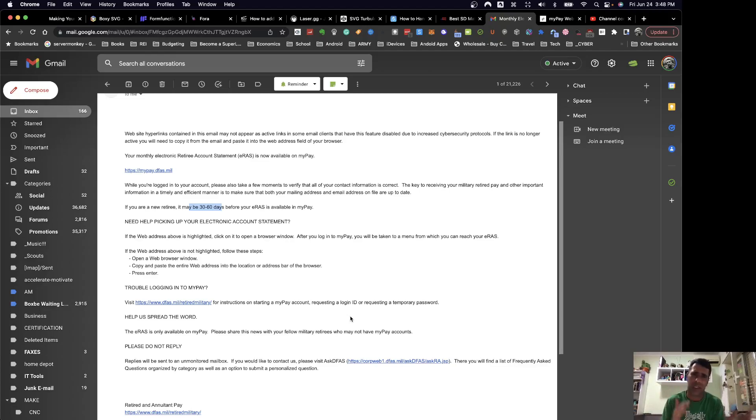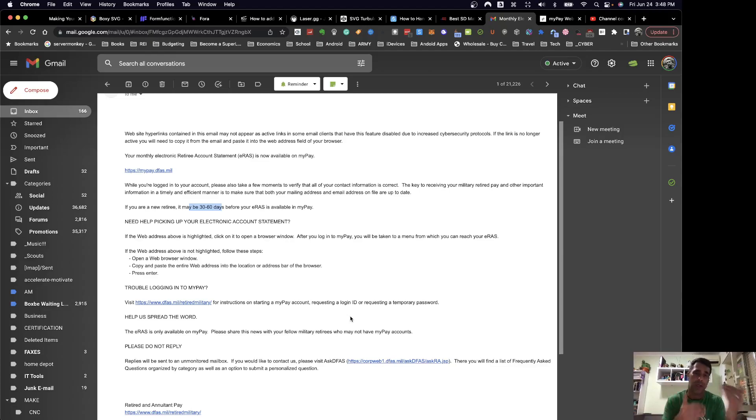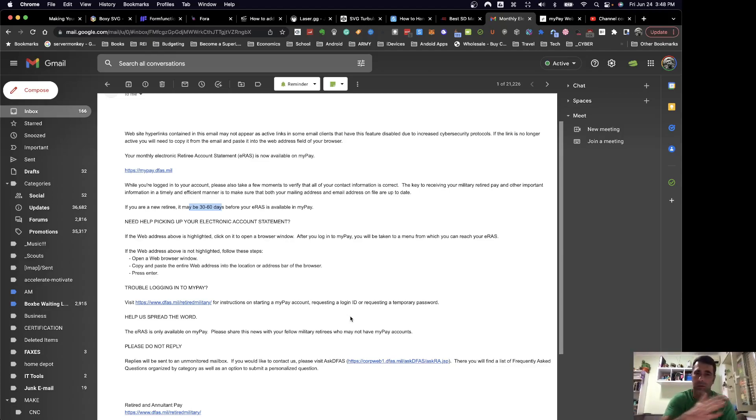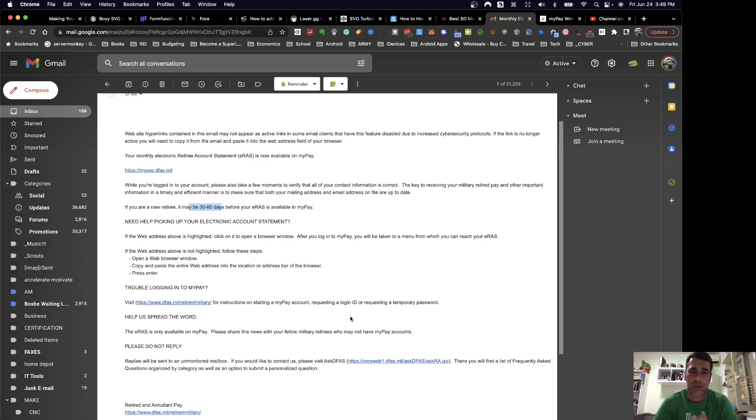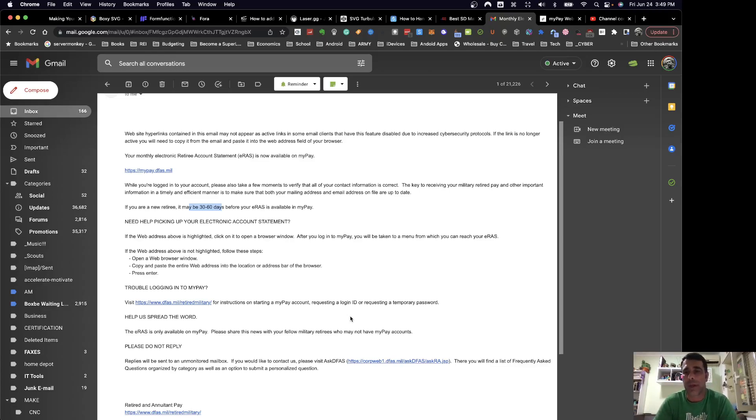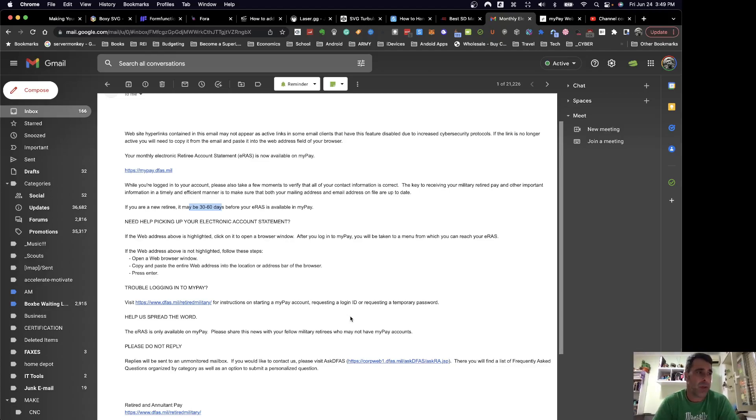So it just basically gives them some buffer time to work out if you have any debts, you have to repay, or anything, any money that you owe the government. They can go ahead and circulate that and get it all taken care of, so that once they actually release your ERAS statement, then it's current, up-to-date, and you know that they've pretty much scrubbed your account to make sure everything's good, so that you don't owe them some weird amount of money, or they don't owe you some weird amount of money. So that's all I have for you, and until next time, talk to you soon. Bye.